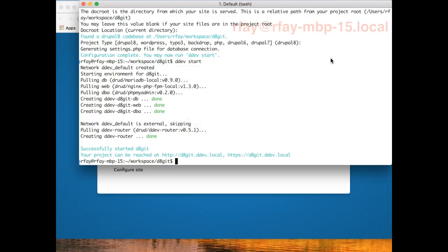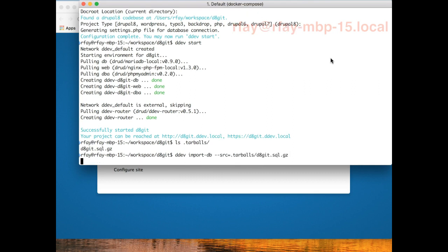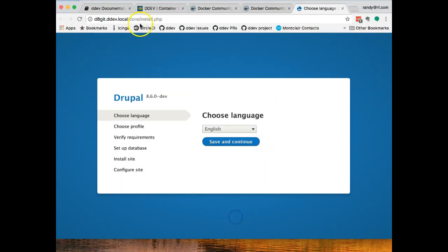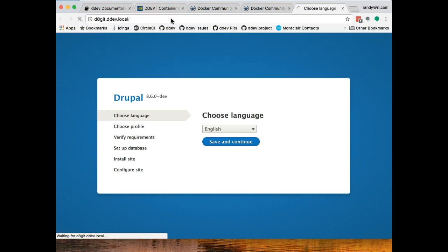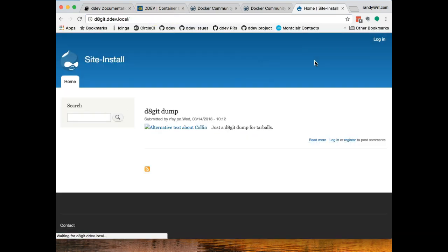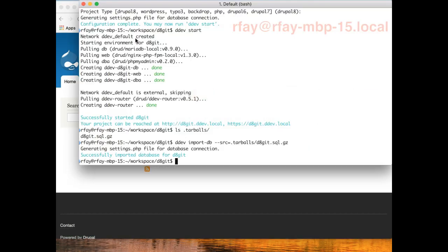What I would normally do is I would load a database for it. So that's what I'm going to do here instead of going through the install process. So I'm going to load a database. And I have one saved away here, as if I had downloaded it from the site that it goes with. So I'm going to go DDEV import db dash source equals dot tar balls d8 git dot sql dot gz. And that will just install this. And now, if I hit this, I will have whatever I had here before. And this isn't very fancy because it's just a test thing. But here we are.